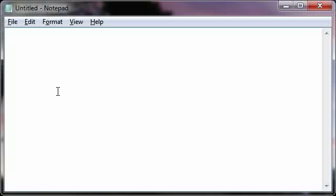This will work in regular Notepad, which is what you're seeing now, in Word, in chat programs like Yahoo, MSN, AIM, whatever you use, Skype, doesn't matter. It will also work in IRC and any place where you can have text.